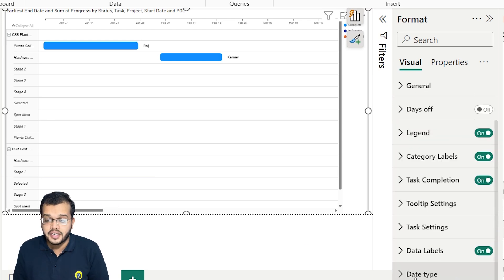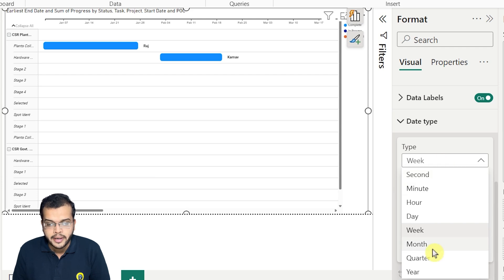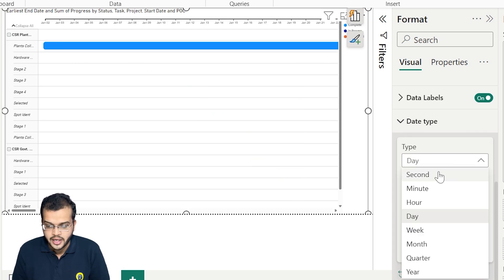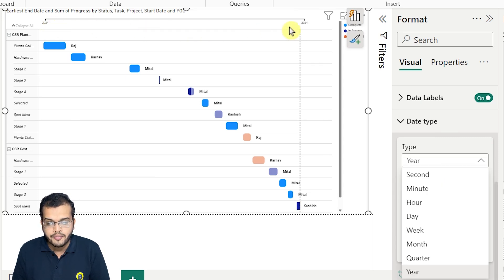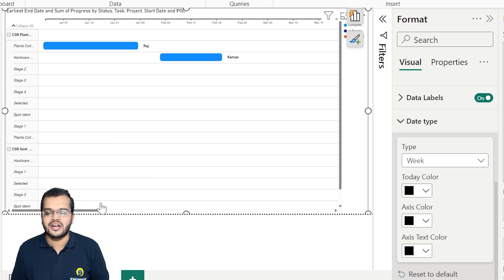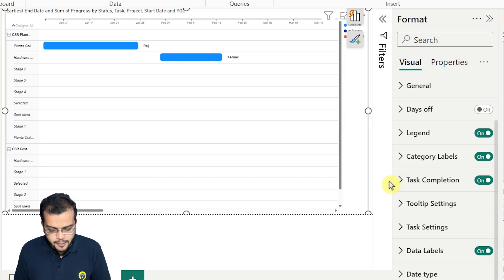Under date type, it is currently set to weekly. If I want, I can change it to monthly. You can also select daily, quarterly, or yearly — as you can see the time frame changes accordingly. I'll go with weekly, because in most organizations managers and team leaders prefer to see the status of employees on a weekly basis. So weekly is the better perspective.